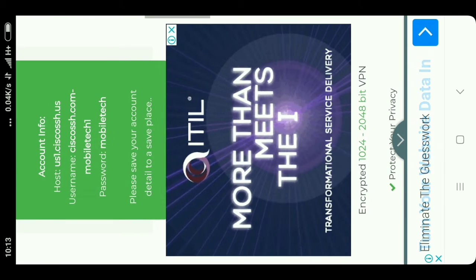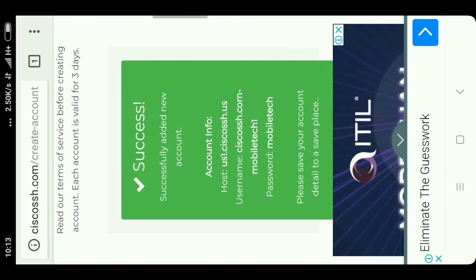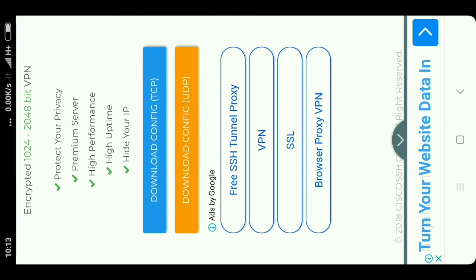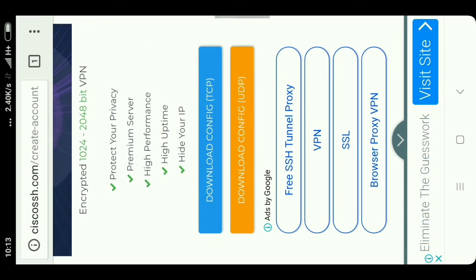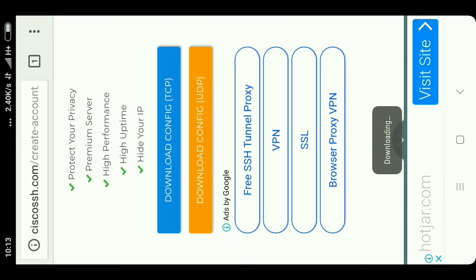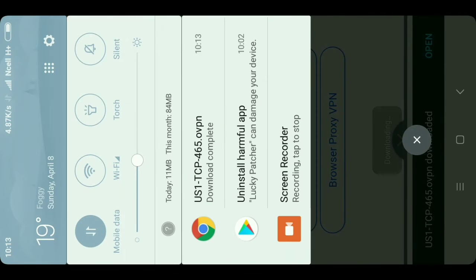Your account is created successfully. Here you can see the config file for TCP and the config file for UDP — you can choose either one. I will choose the TCP protocol because it is used for port forwarding, so I will download this config file. Here you can see it is downloaded.